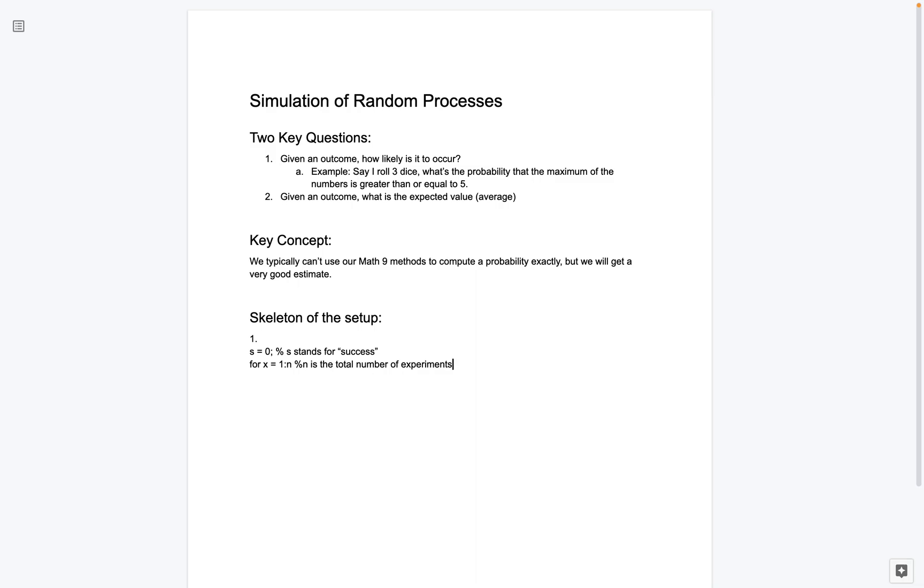And I won't say what x is. It's basically just taking each of the possible values. So first we do the first experiment, the second experiment. And when I say experiment, what I mean by that is, so I roll three dice. Let's think of that question. And I want to say, what's the probability that the maximum of the number is greater than or equal to 5? So I roll the dice, and I get one answer. And you can imagine, I want to repeat this a number of times. I want to repeat it 100 times, 1,000 times. So this is why we're using a for loop.